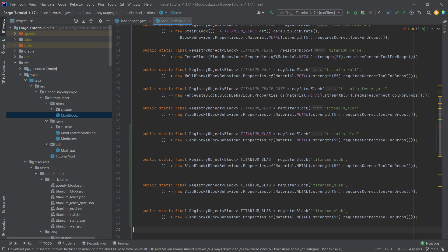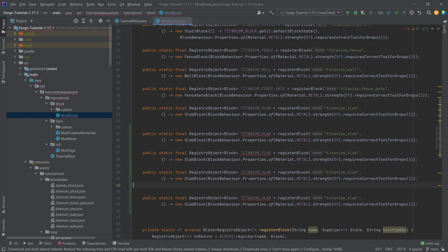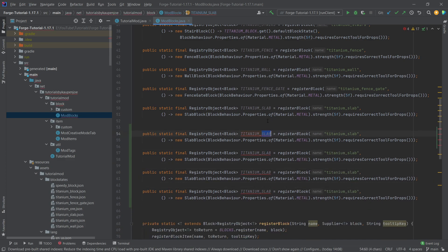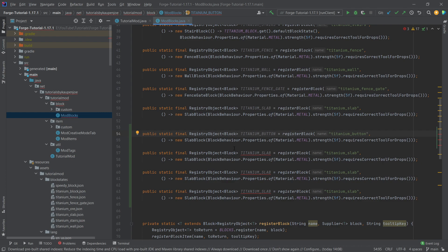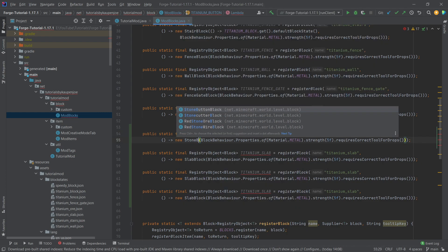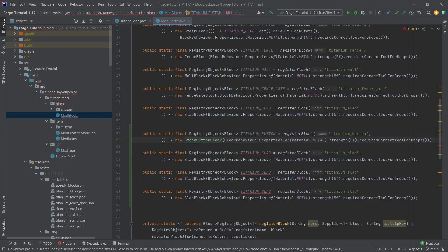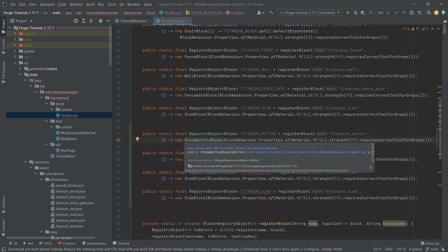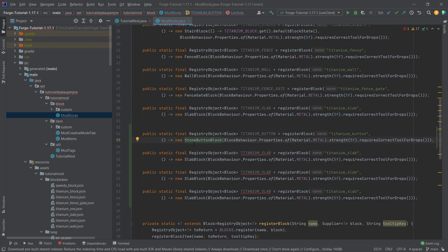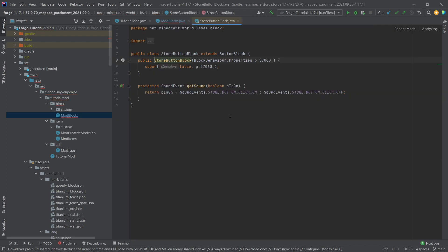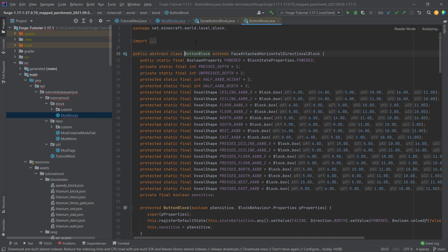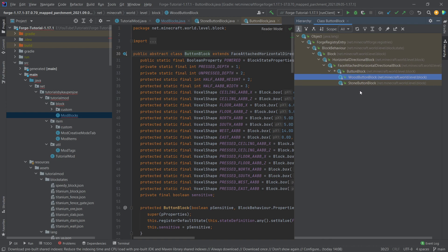We're going to copy the titanium slab four times so that we have four different registry objects. The first is going to be the titanium button, and this is actually going to be a StoneButtonBlock because we have to specify which type of block it's going to be. If we go into this class by middle mouse button clicking we can see there's also a ButtonBlock, and pressing Ctrl+H we can see there's also the WoodButtonBlock.